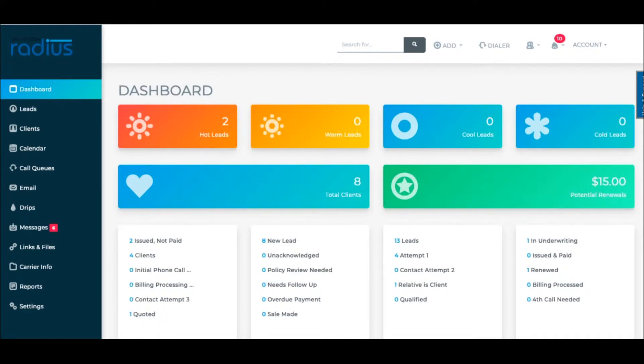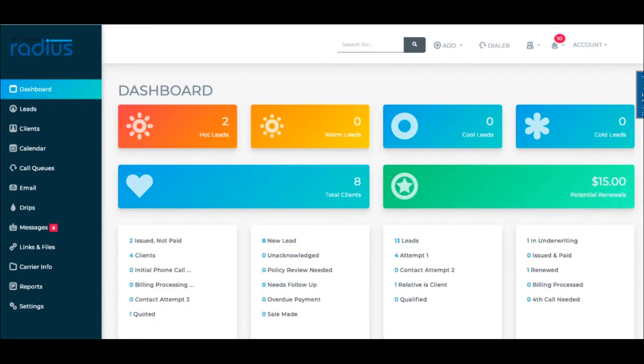You have statuses that tell you where you are in the process of working a lead to a renewed client, but tags allow you to group people together by lead source, upsell opportunities, and more.